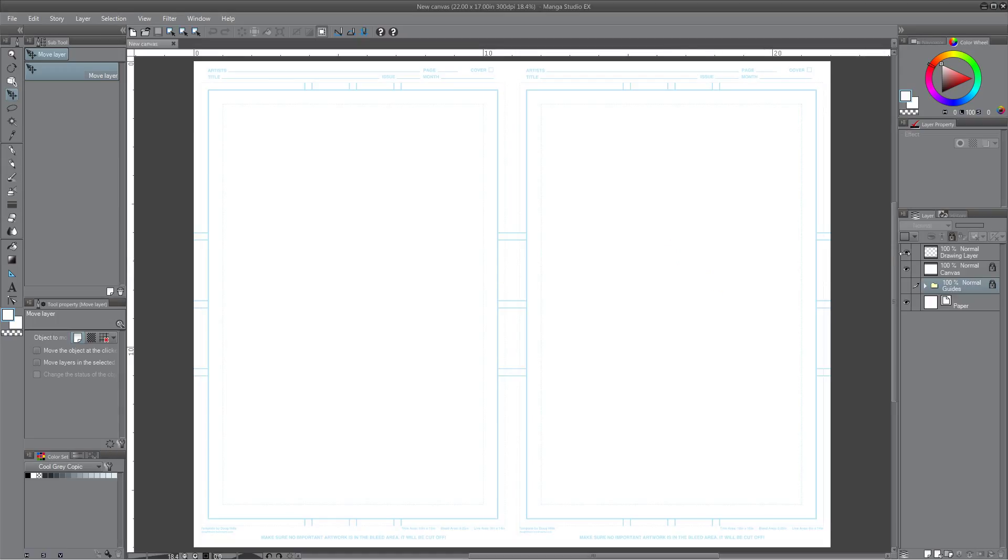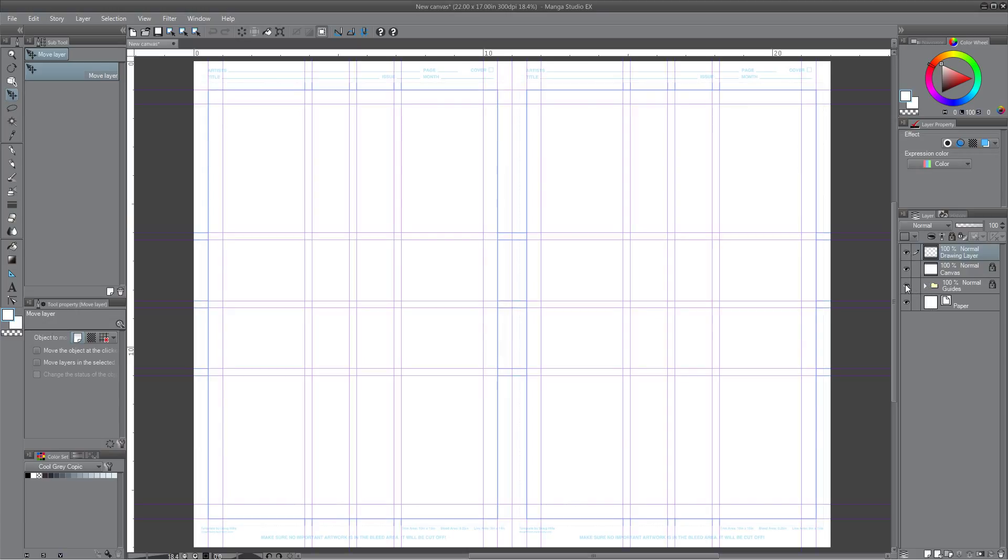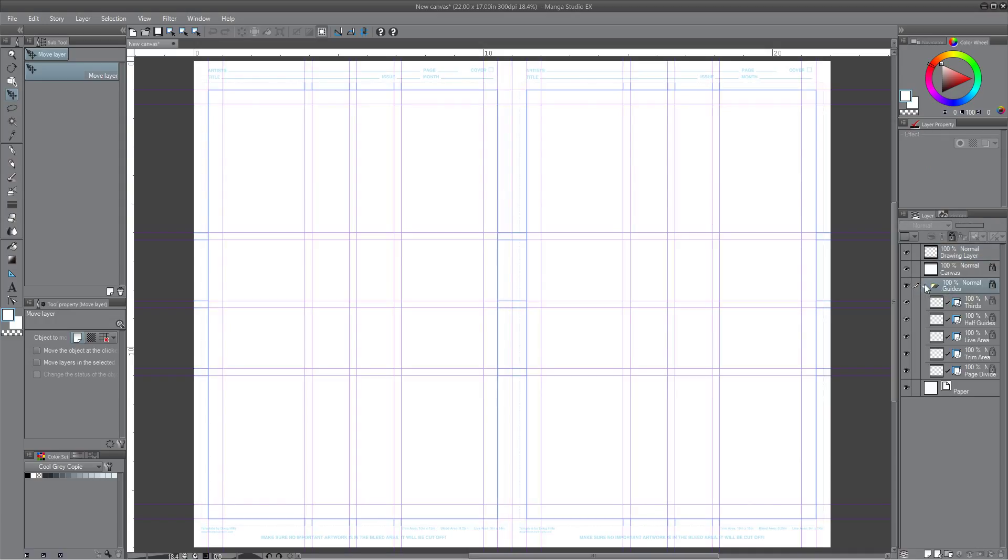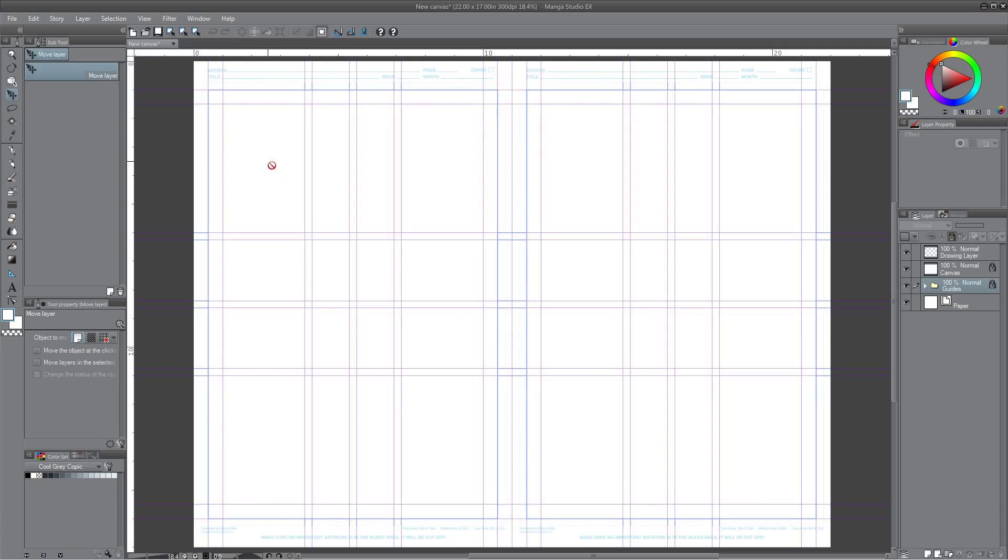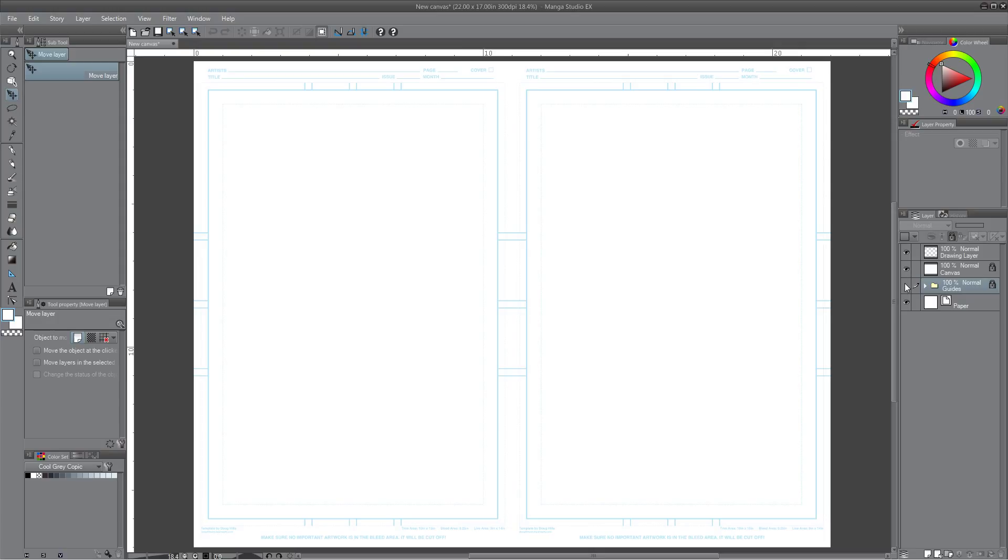And boom, there you go. Double page spread, ready to go. Layers all intact here on the side. You even have a little guide layer there if you want. If you need that kind of thing to evenly create panel borders or whatnot. And that's it, you're ready to start drawing and have some fun.